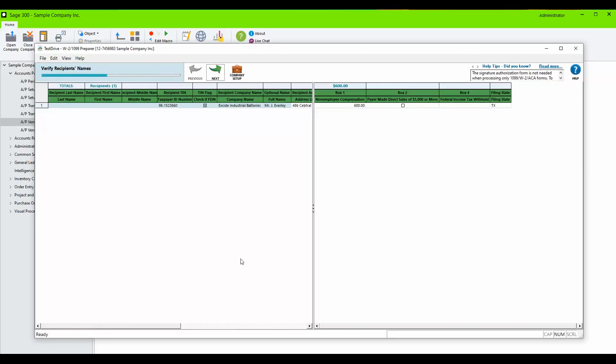Next we need to verify our recipient's name. These fields can be edited to add more information, so I am going to enter the recipient's last name.